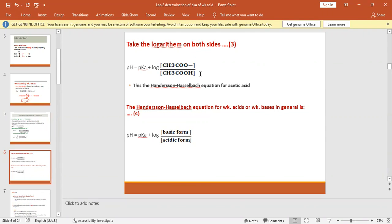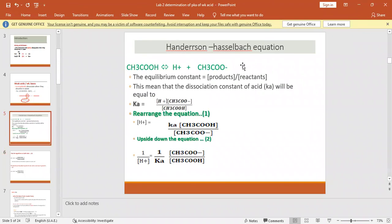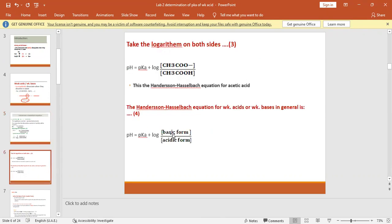This form applies specifically to acetic acid. To generalize for all weak acids, we note that when an acid partially ionizes, the ionized part is the conjugate base — which is stronger than the original acid. So we rewrite: pH = pKa + log([basic form] / [acidic form]). This is the Henderson-Hasselbalch equation for weak acids or weak bases.